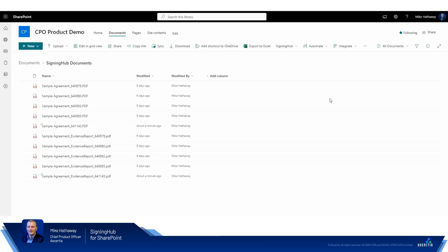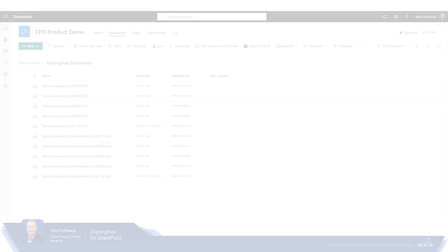So that sums it up. As you can see a very easy, simple to use solution, very easy to flow documents to Microsoft SharePoint environments using the Signing Hub for SharePoint integration. Please check out some of our other videos on YouTube and we'll look forward to seeing you again in the next product demo. Cheers. Take care. Bye-bye.